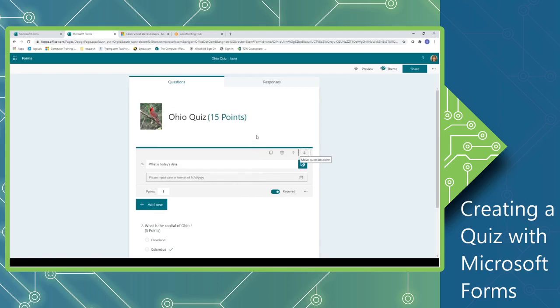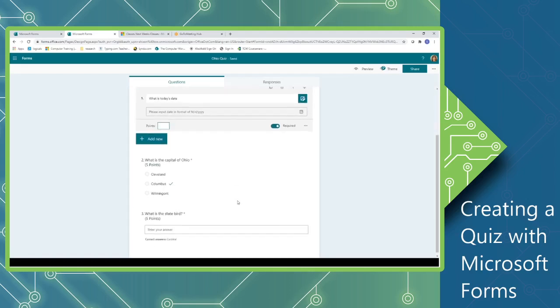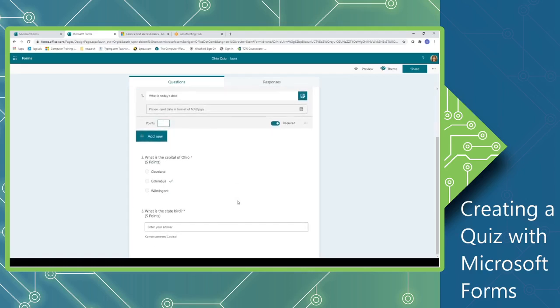Now you'll notice my quiz has a total of 15 points, but I want to tell you something that's interesting about working with dates. Even though I have points assigned to dates, there's no option for me to create a correct answer. And so the date question, even if I put today's date, it doesn't know what the correct answer is and so it will be wrong every single time. So I'm going to remove the points from this so that it's only choosing 10 points. I just want to collect the day that the quiz was taken.